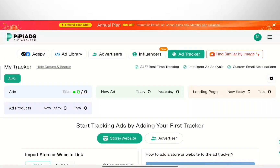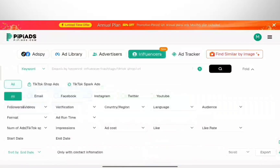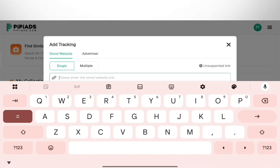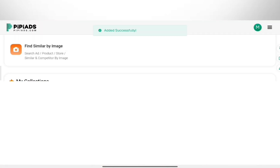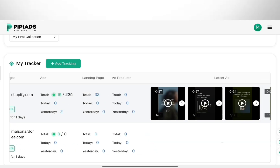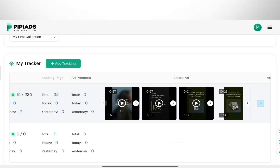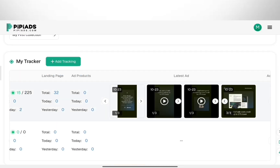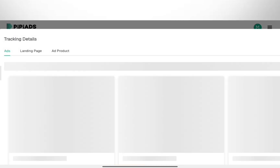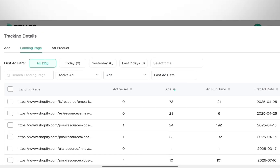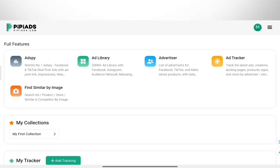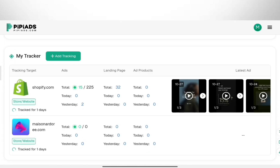Once you find a competitor, you don't want to lose them. That's where the Ads Tracker comes in. I use this instead of manually checking stores. You paste their store link here and PyPy Ads monitors them 24/7. If they launch a new ad or product, the system alerts you within 30 minutes. It lets you see their strategy before most people even know the product exists.